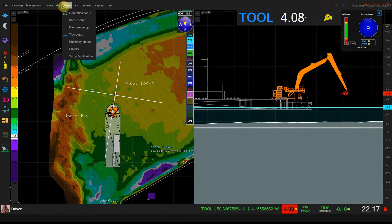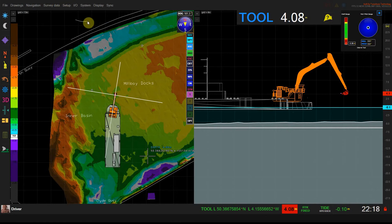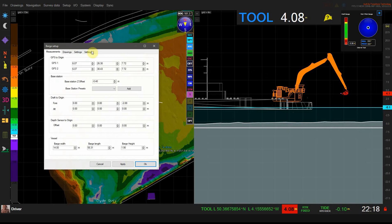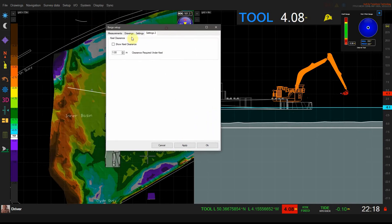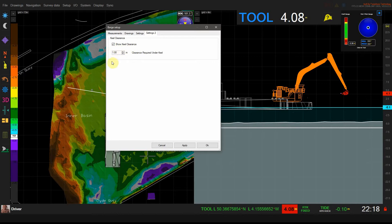To enable this you need to go to setup and barge setup and click on the settings 2 tab, and here I can click to show the keel clearance and here I need to say how much water I require under the keel.